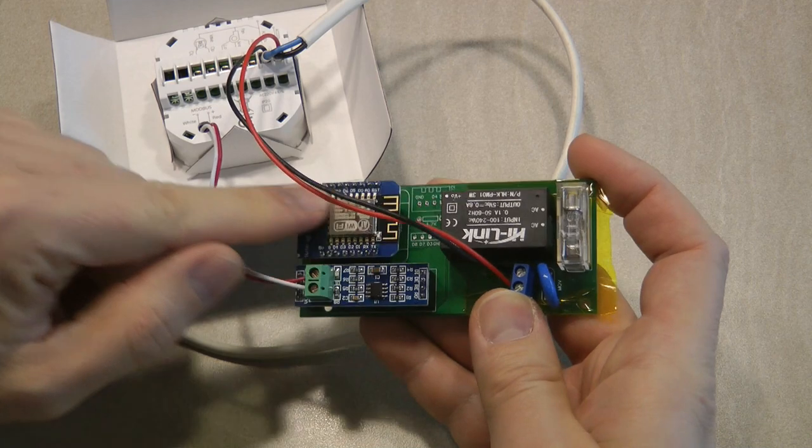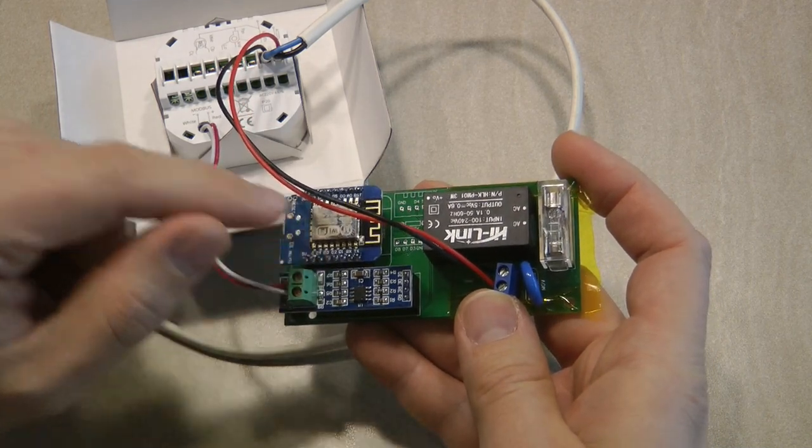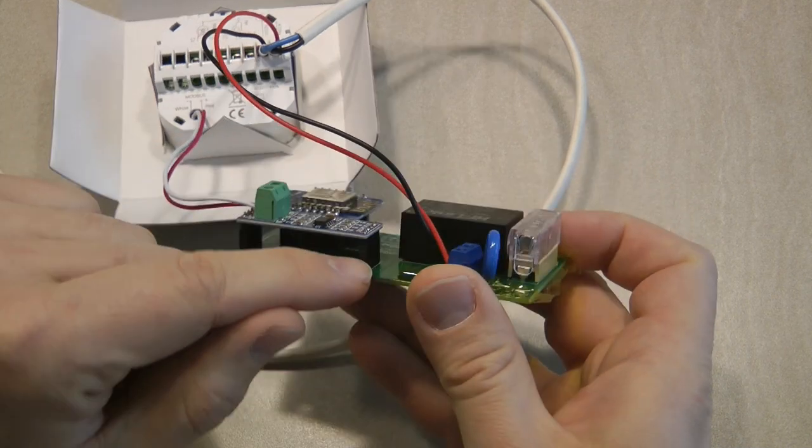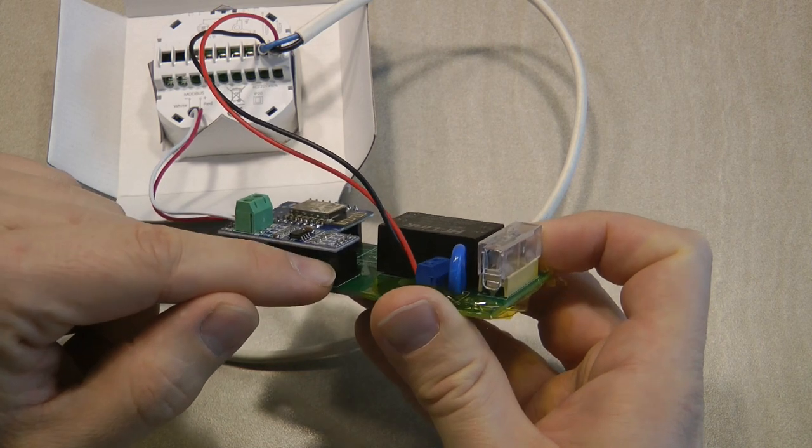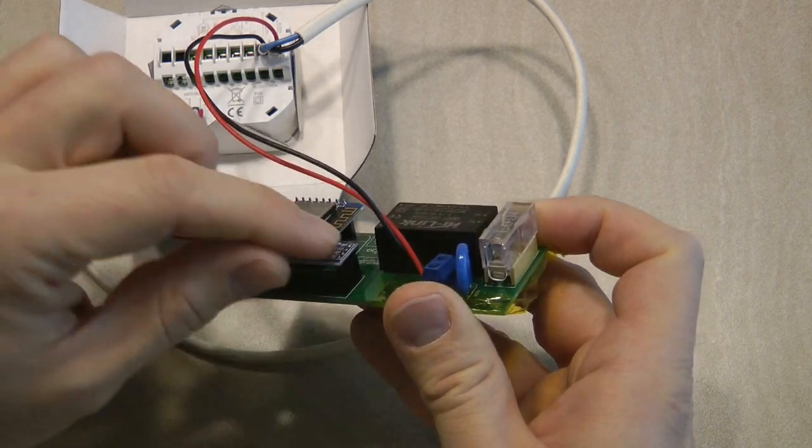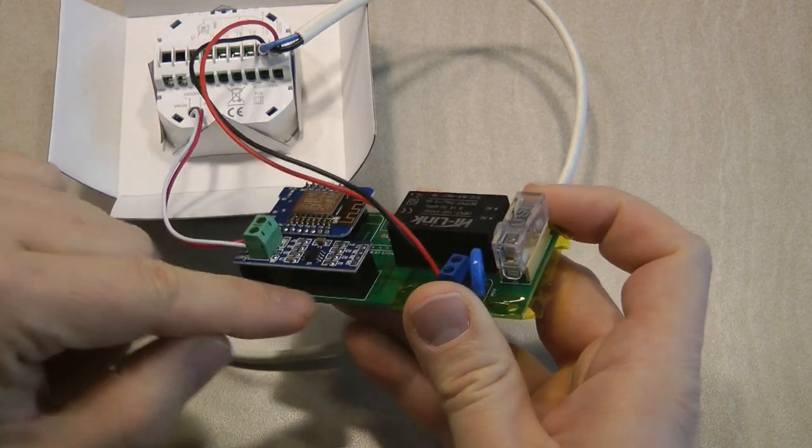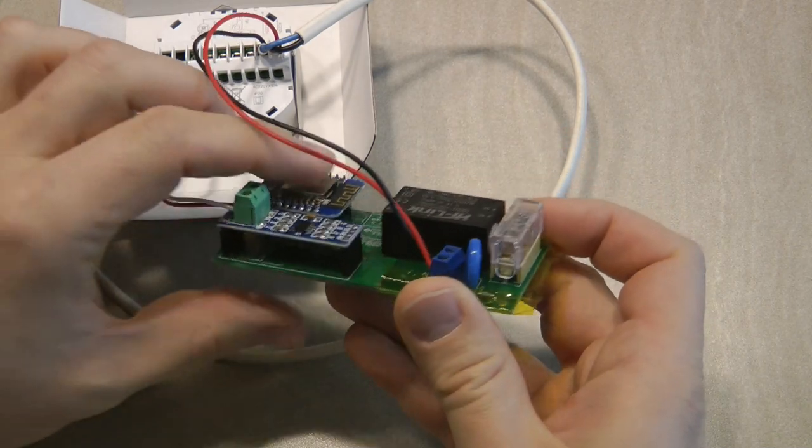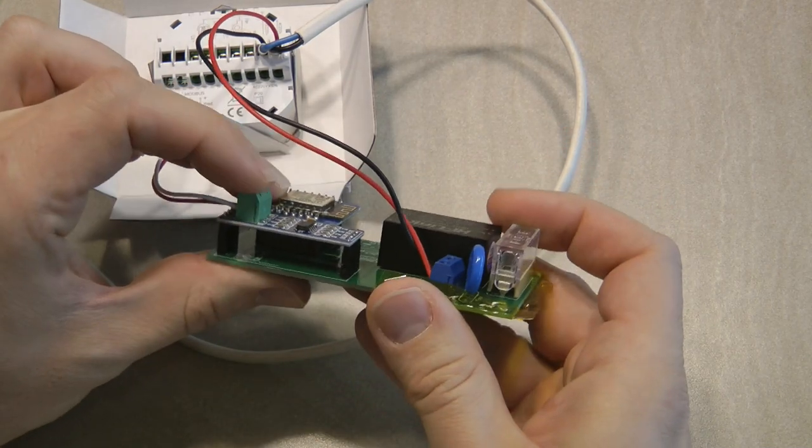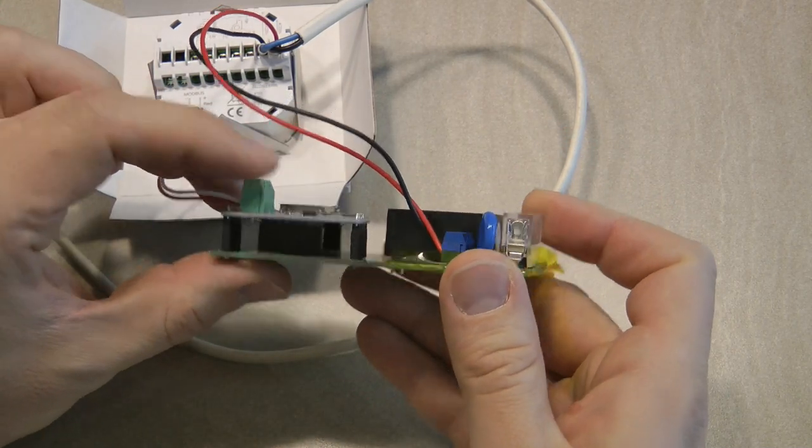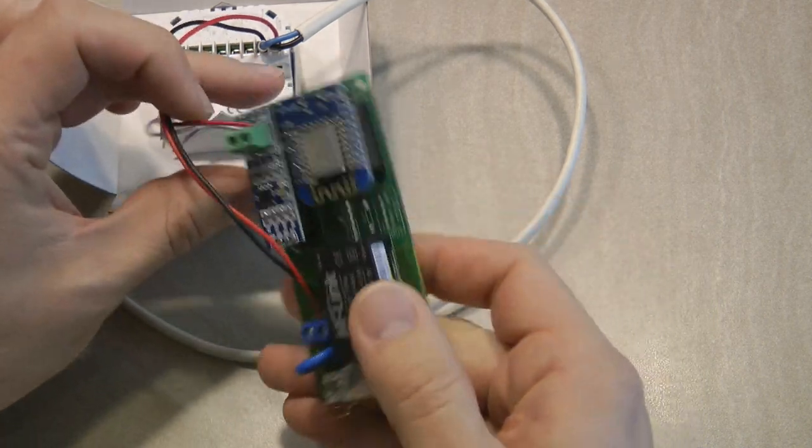If you want a slightly lower profile board, instead of having these male headers or female headers, you can solder these directly onto the board. But the power supply is big enough, so you won't get a huge gain in height.